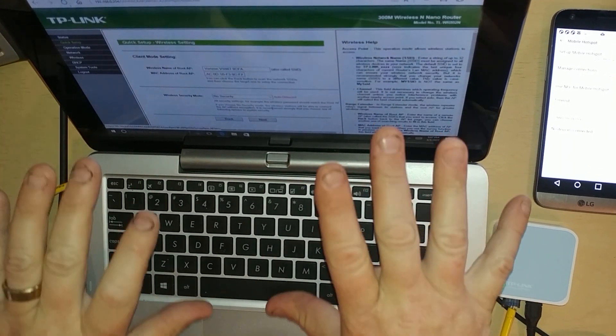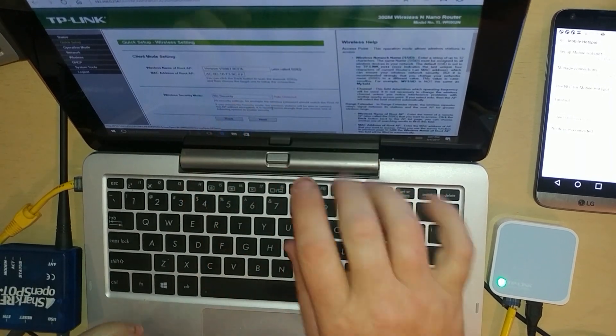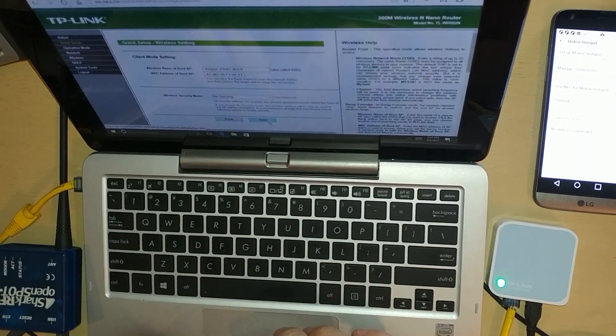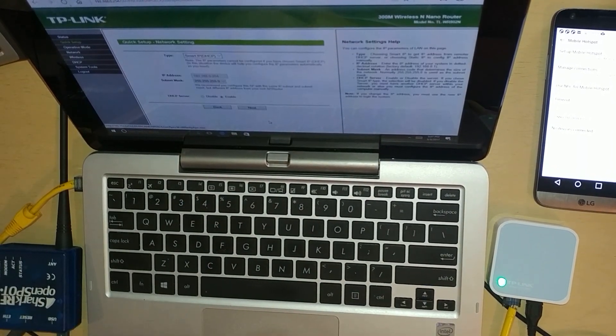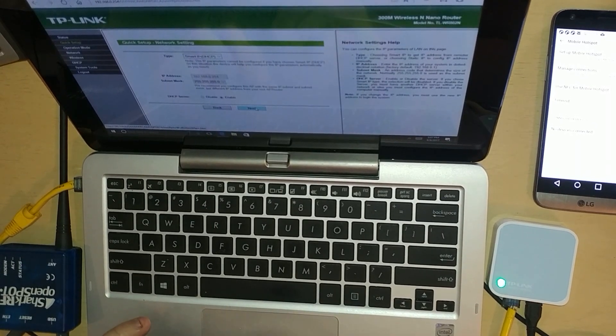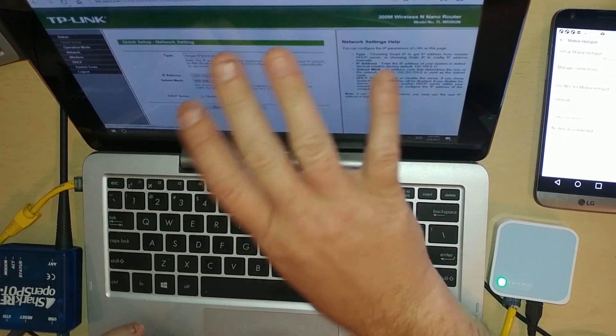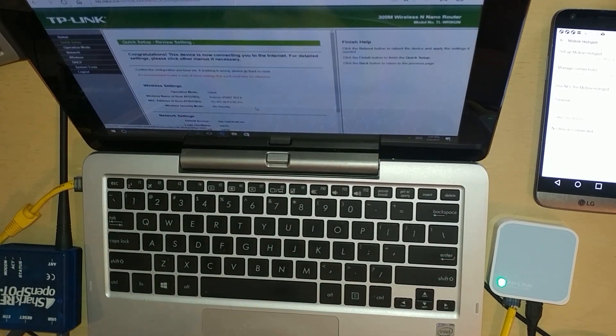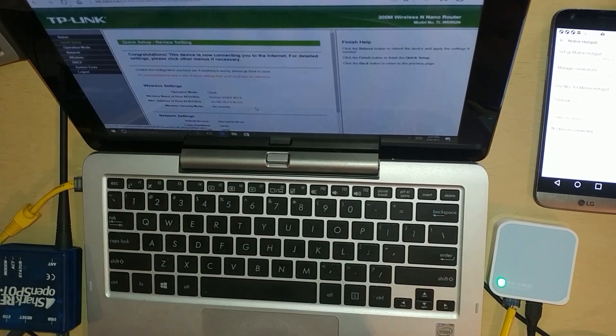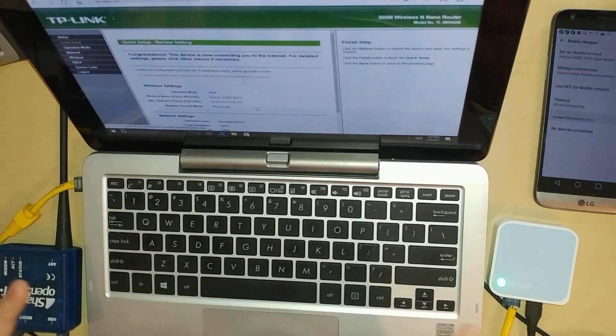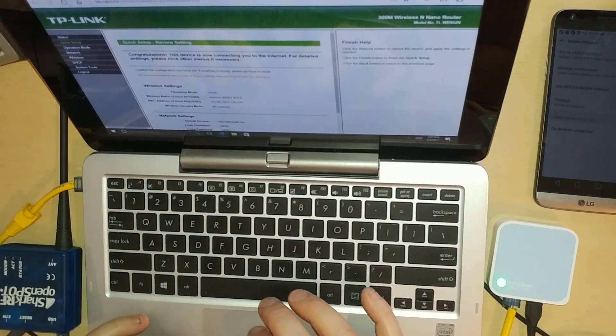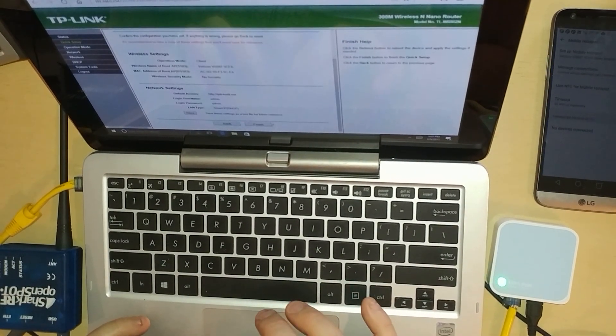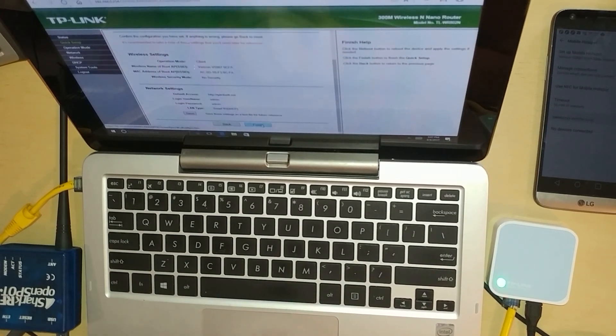Okay, it's asking me do I want any security. I've got no security selected. I will hit next again. Just these screens are just basic, so next again. It says congratulations, your device is now connected to the internet. Scroll down and hit finish.